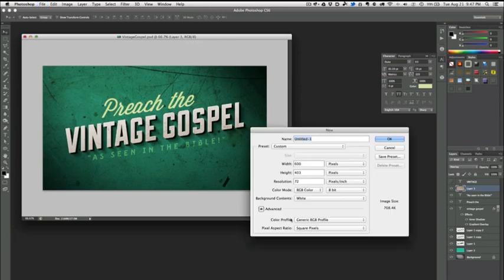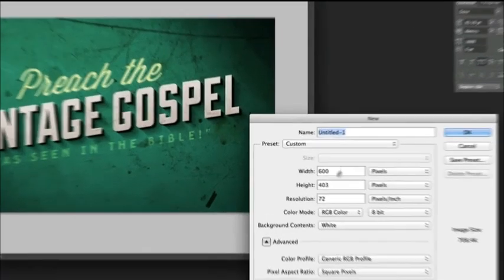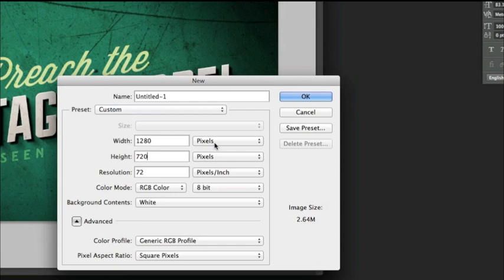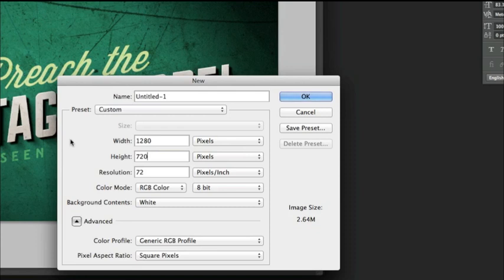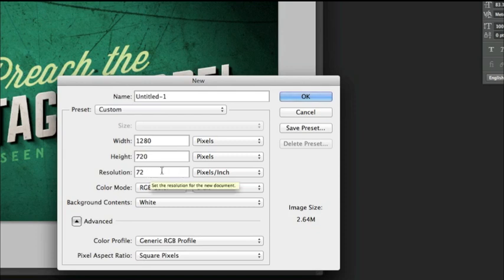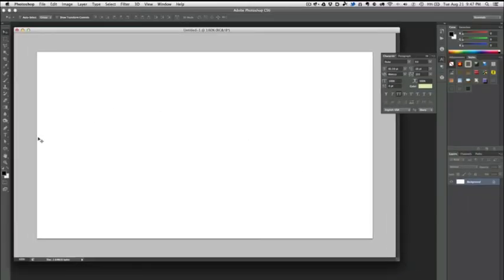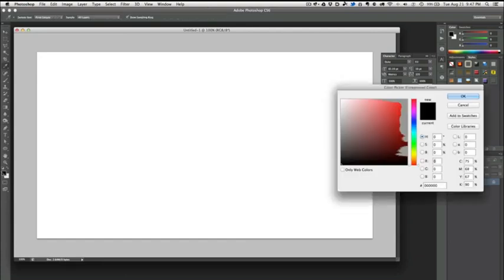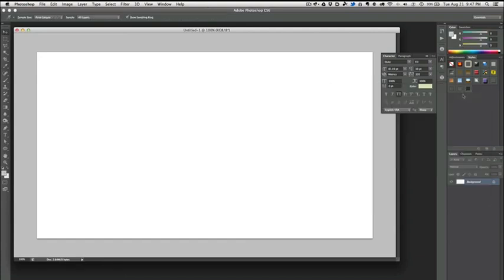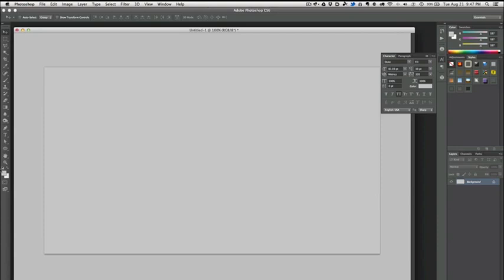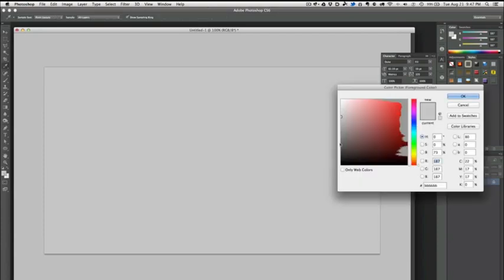First of all, we're going to create a new document. I'm going to be working in 720p, which is 1280 pixels by 720 pixels, but this tutorial will work for any size that you want to set up. If you're working in 4:3 typical projector setup, then you may be working in 1024 by 768. As long as your resolution is 72 dpi, you should be fine. Hit OK here and the first thing I'm going to do is fill my background layer. I'm going to work in black and white first and then we'll drop in the color later. I'm just going to fill my background with a mid-range gray here—I might go a little darker.